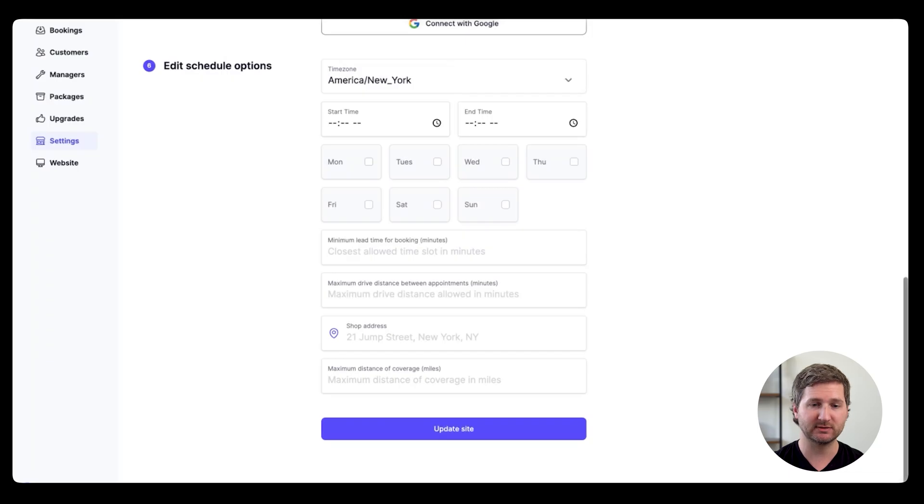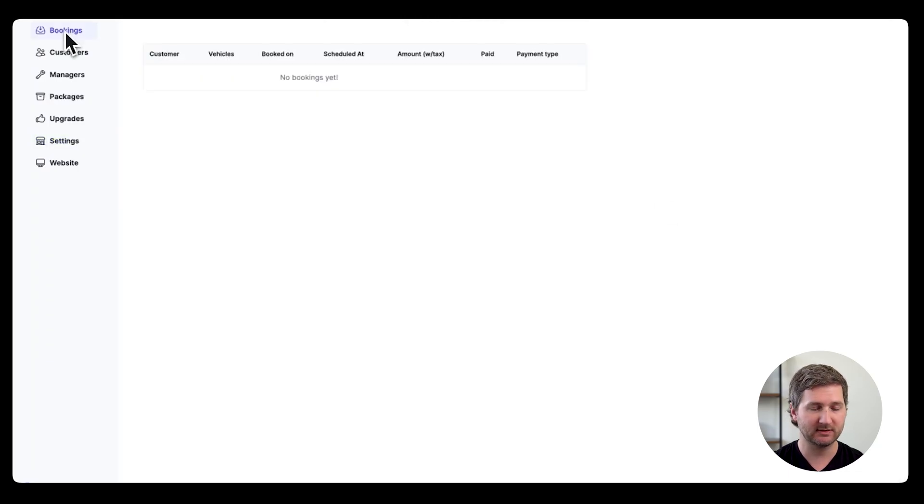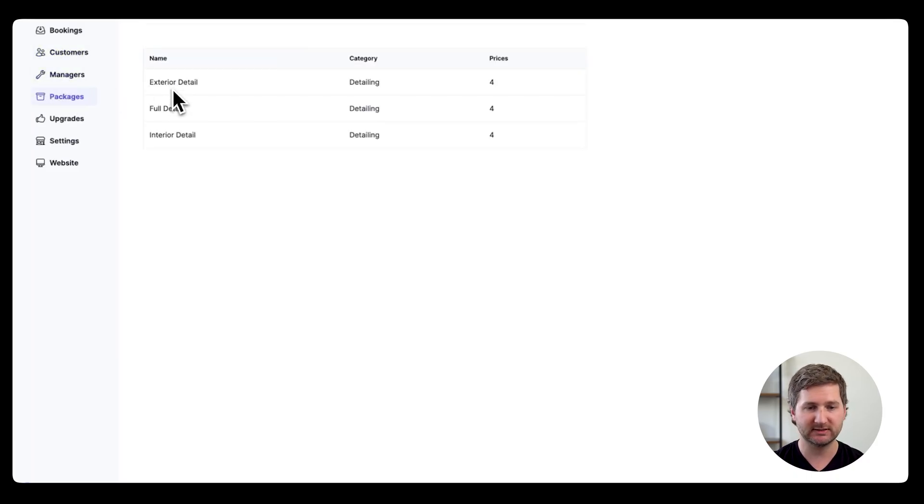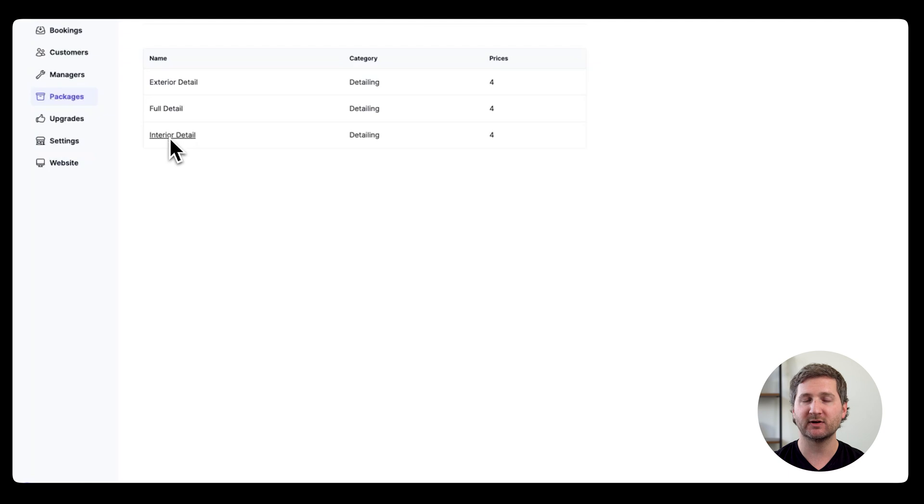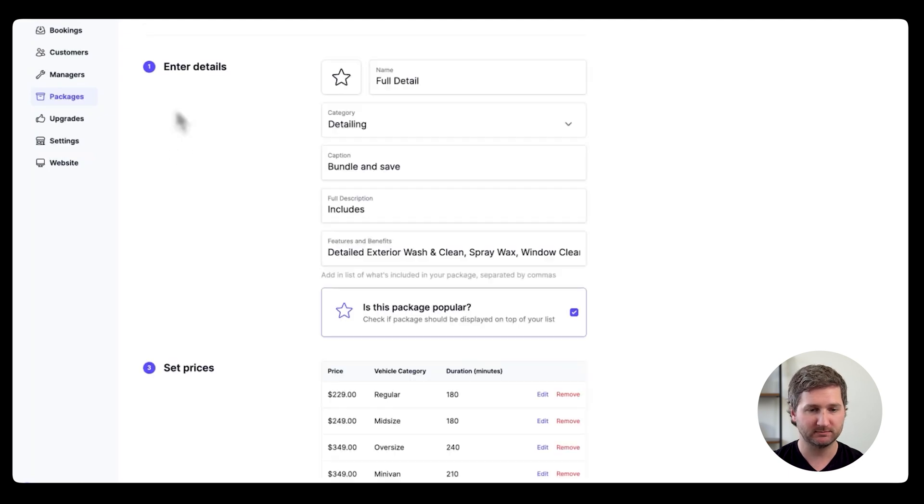So it's very customizable. The other thing that's important in Happy Detailer is up here on the left. There's a lot of options, of course, but under packages, you'll see exterior detail, full detail, interior detail. These are just the defaults. You can, of course, add your own, but I'll show you what's in one.